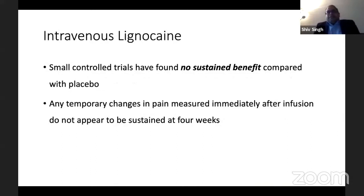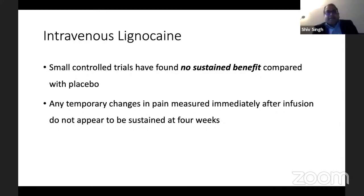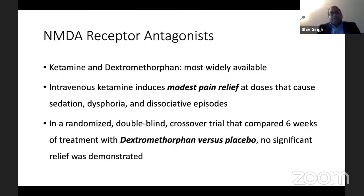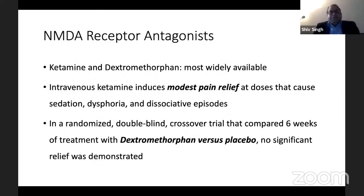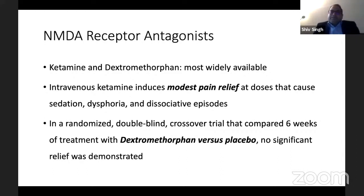Intravenous lignocaine does give some pain relief, but unfortunately the pain relief is not sustained beyond four weeks. NMDA receptor antagonists like ketamine or dextromethorphan have been used — intravenous ketamine induces modest pain relief, but the dose used is larger, which causes sedation, dysphoria, and dissociative episodes, so it is not a good drug on its own.